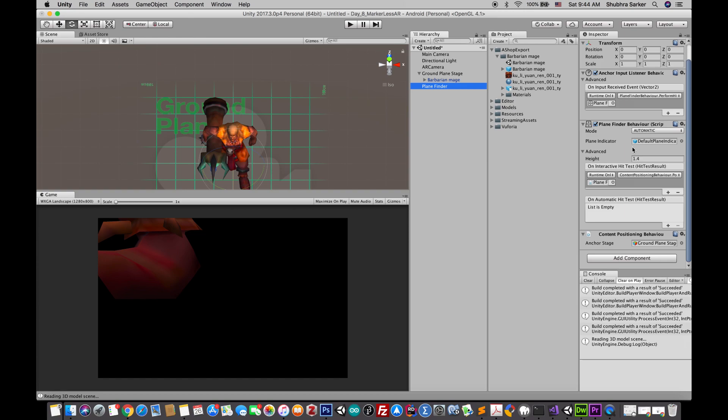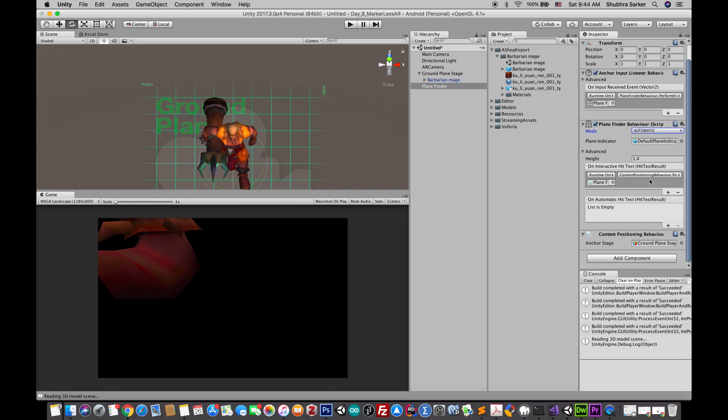Next there is this mode which is automatic or interactive, and there is this event handler for both of these modes. The automatic mode periodically performs the hit test, while the interactive mode performs the hit test only when there is some user input.